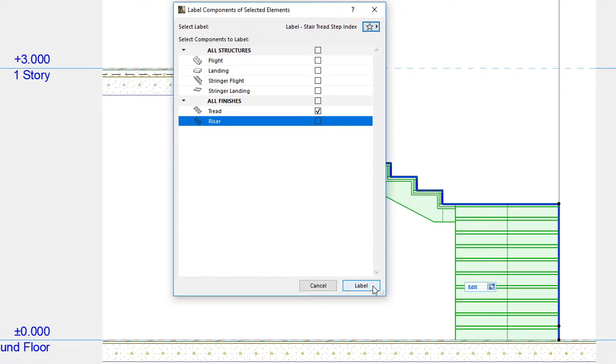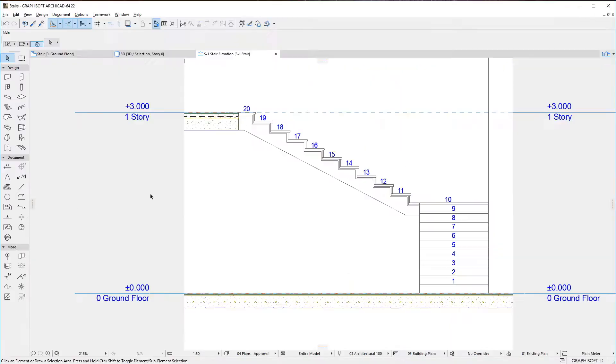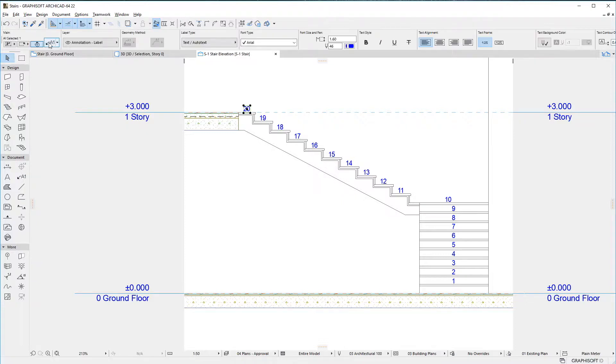Finally, click the Label button. Labels are placed for each tread. These labels use an auto-text that displays the step index for each labeled stair tread.